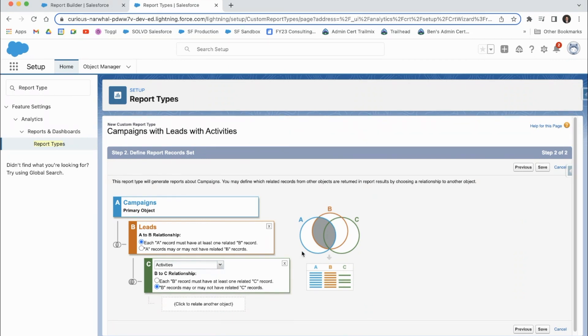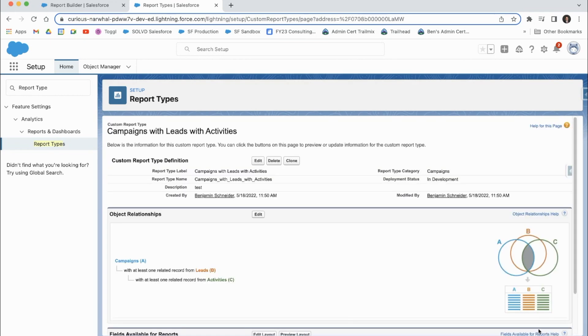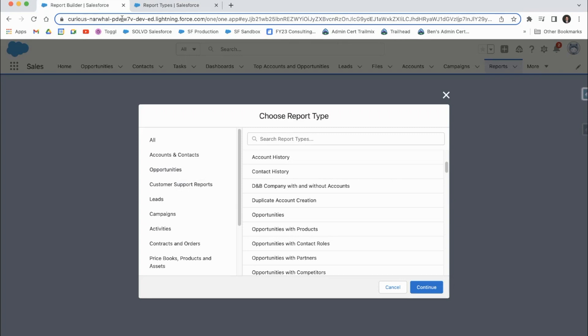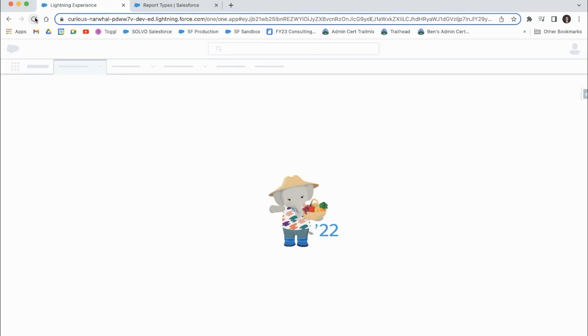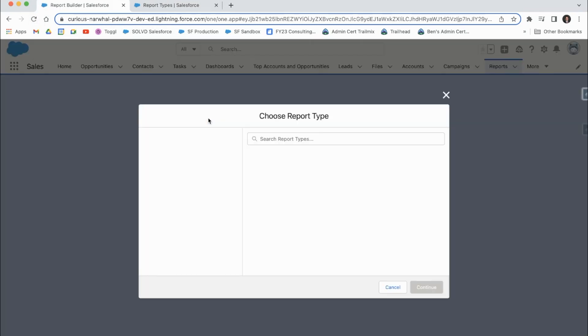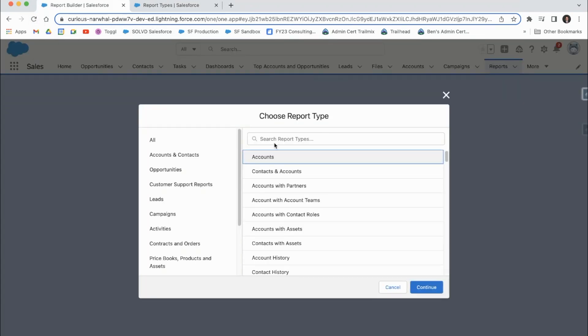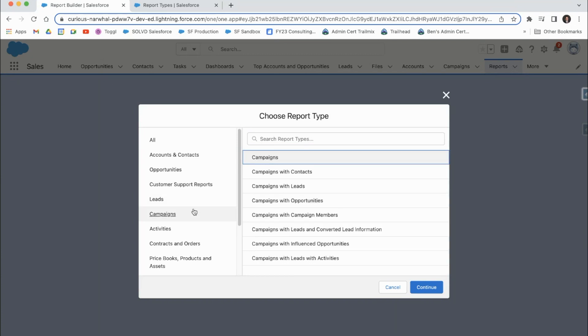So this is just a good visual to see that. And then if we did save, this campaigns and leads with activities report type is in there. And we can refresh. And if you go over to campaigns, you can see here campaigns with leads with activities.